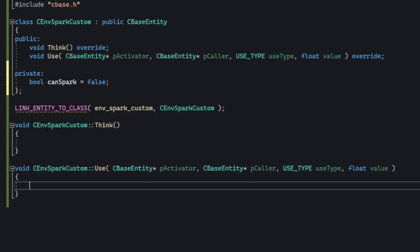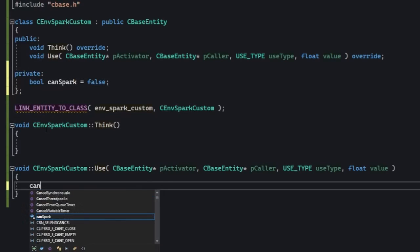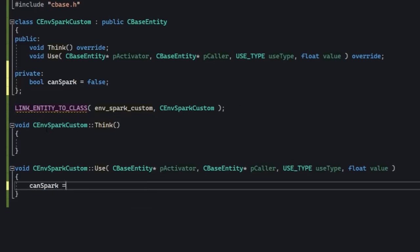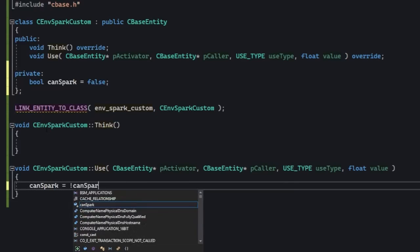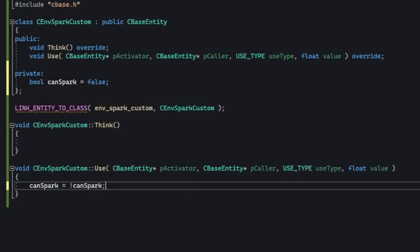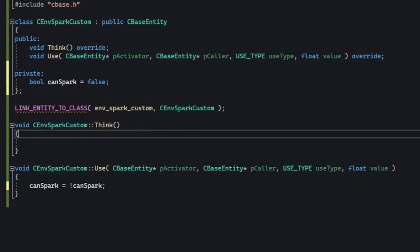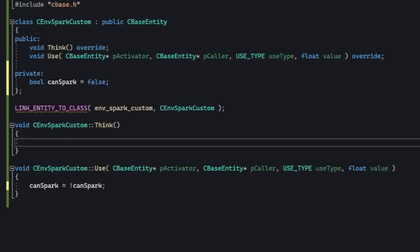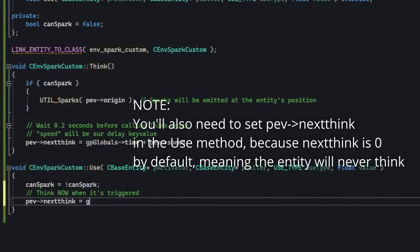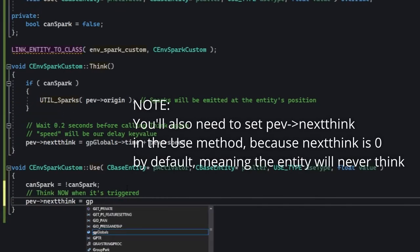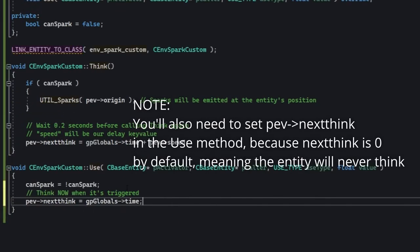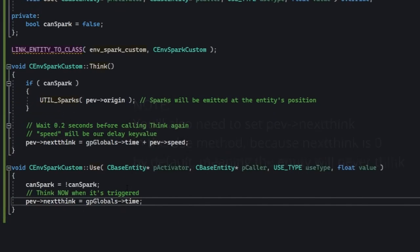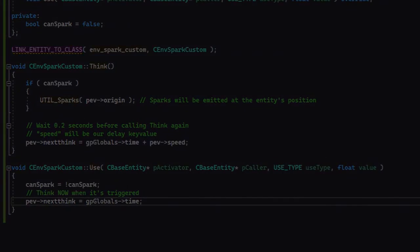Now we can work in the use method. We'll simply be flipping this variable. In the think method we got to check if the entity can spark, and if it can then we're going to emit sparks with a special utility function. You've noticed so far that think doesn't have any parameters like use, touching, or others. So let's compile this thing and...